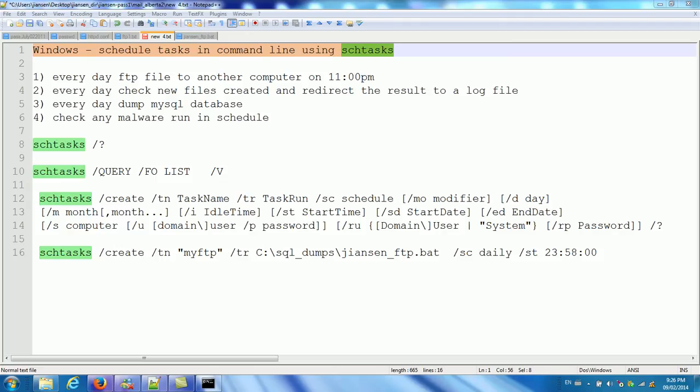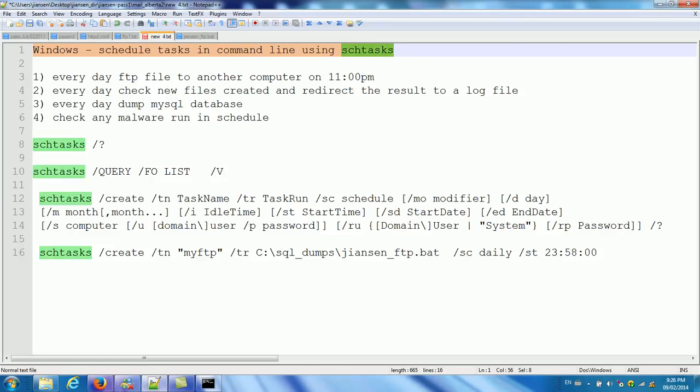In this video, I will show you how to schedule tasks in command line in Windows using schtasks.